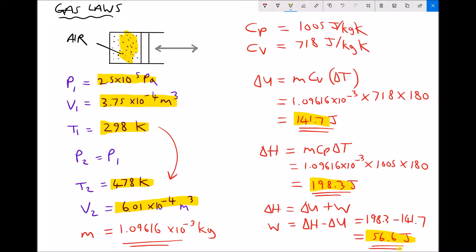So in heating the gas, the internal energy of the gas increased, and in addition the gas expanded — it increased the volume of the container — doing 56.6 joules of work. The total energy in the system is the internal energy delta U plus this work of 56.6 joules. There is another way we could have calculated that work: W equals P times delta V. In our example, pressure is fixed at 2.5 times 10 to the 5 pascals, but the volume is expanding from 3.75 times 10 to the minus 4 to 6.01 times 10 to the minus 4 meters cubed, so the gas is doing work against the container.